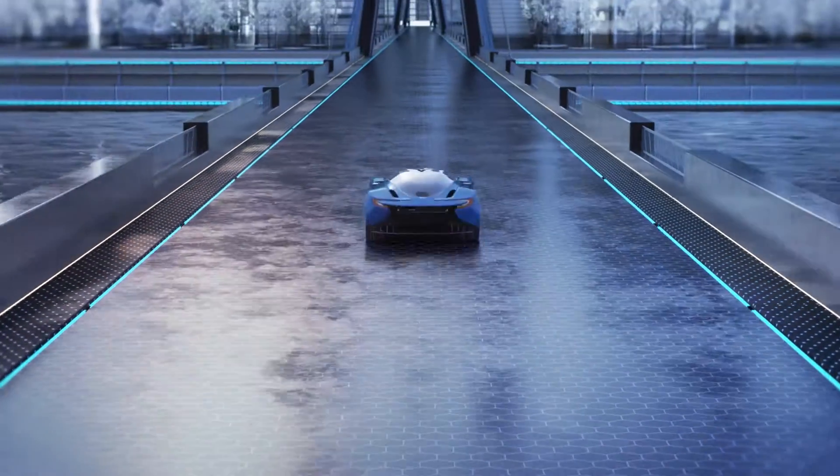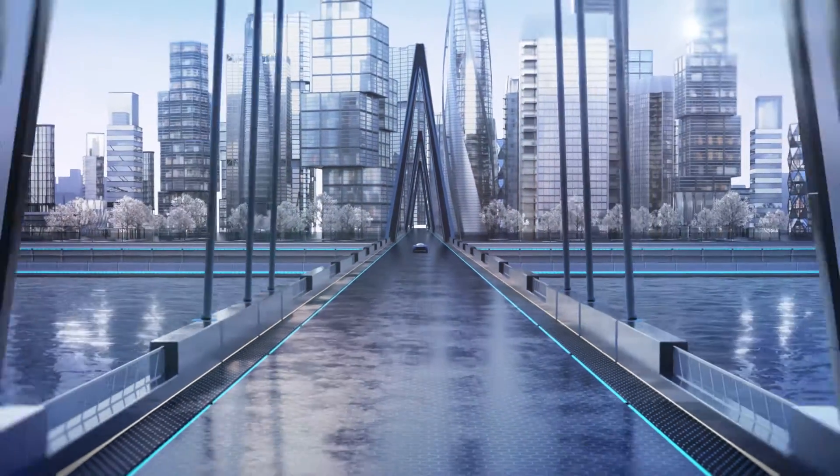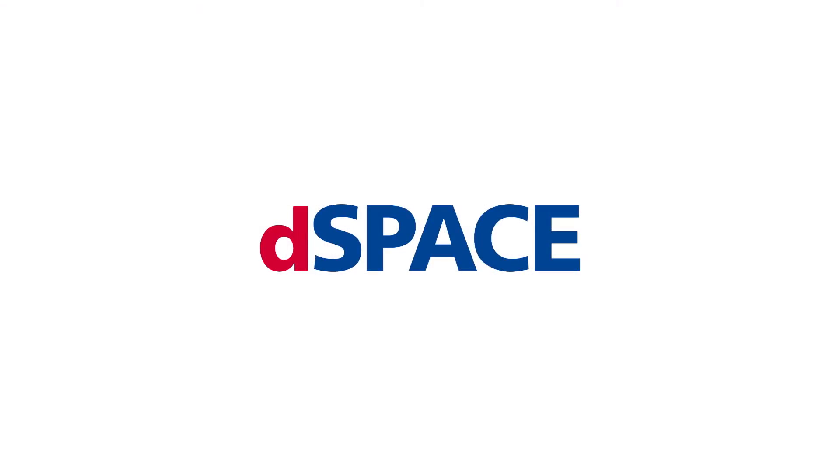So let's bring autonomous driving on the roads. DSpace, your partner in simulation and validation.